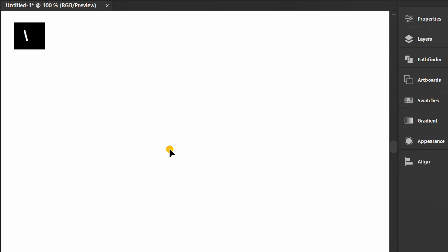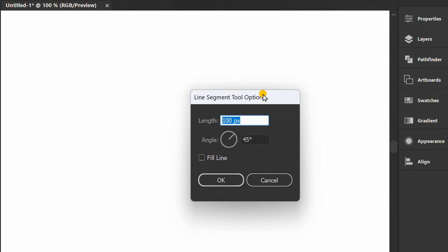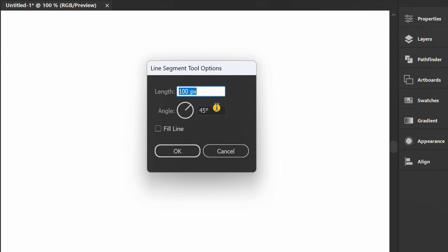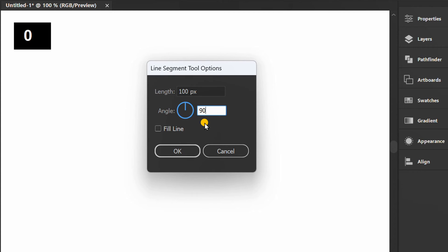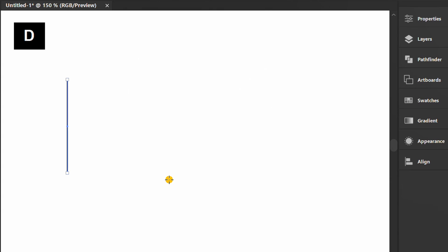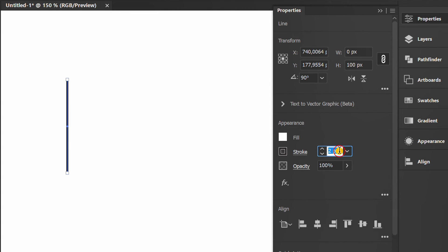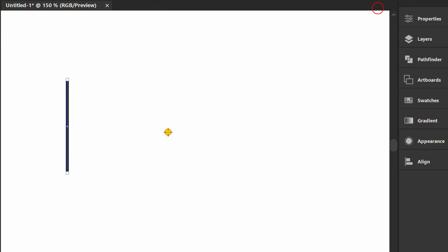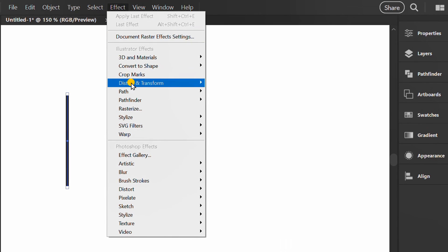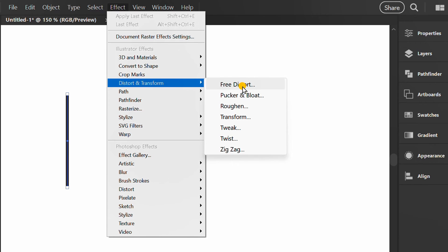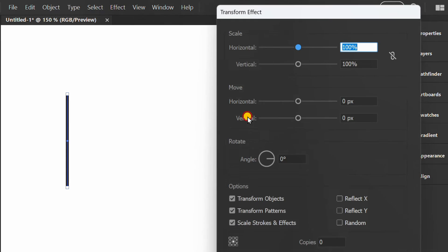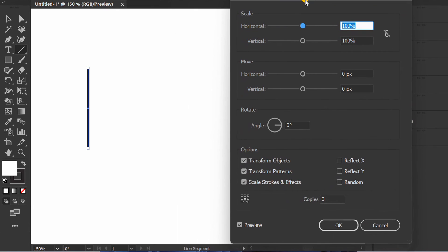Now create vertical lines to create other types of barcodes. Set the stroke thickness. Then go to Effects and open Transform. Set it like this.